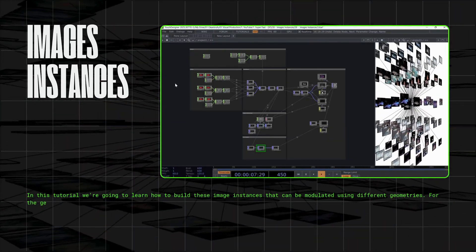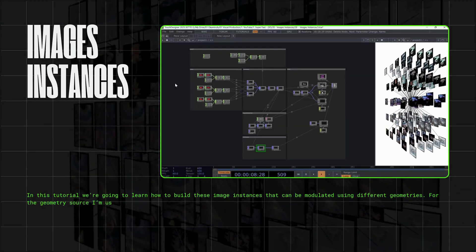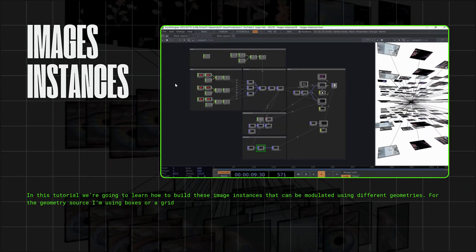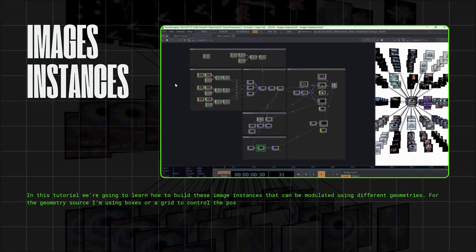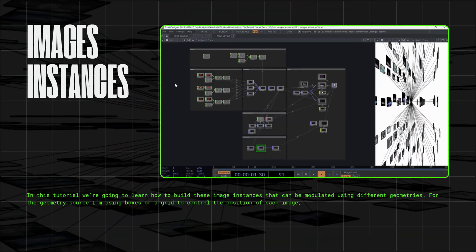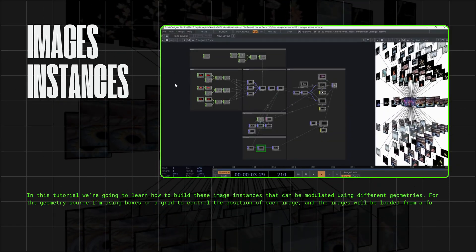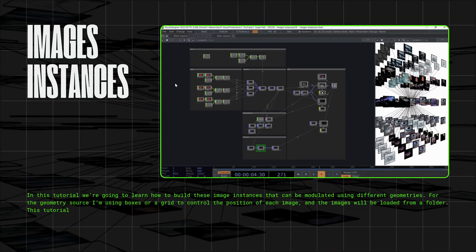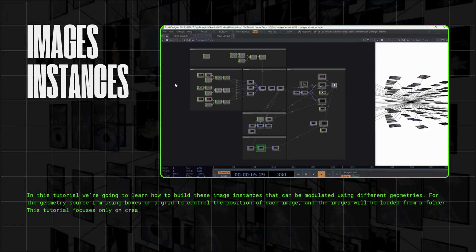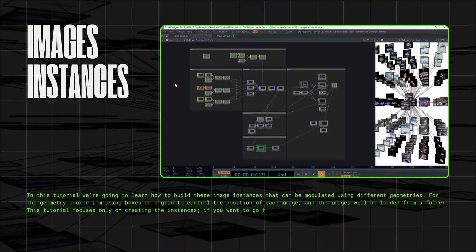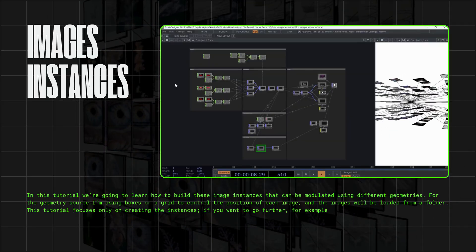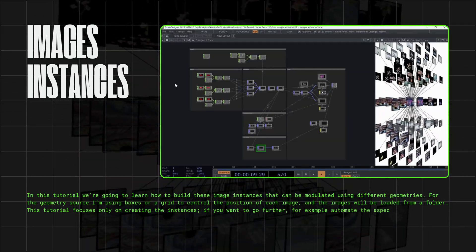For the geometry source, I'm using boxes or a grid to control the position of each image, and the images will be loaded from a folder. This tutorial focuses only on creating the instances. If you want to go further, for example,